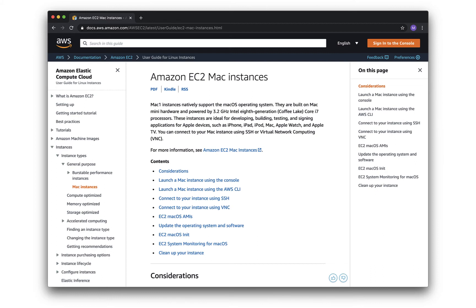Setting up these instances is a little more complicated than it is for a usual EC2 instance because they're unvirtualized. And so basically we have to rent an entire Mac mini. We can't just rent a slice of one on some host machine.